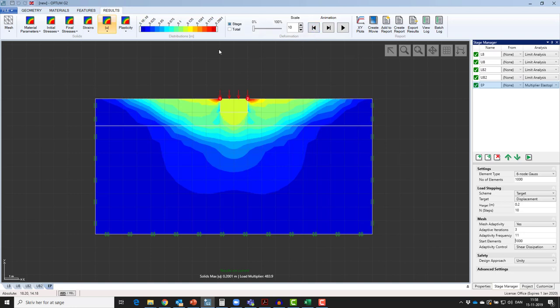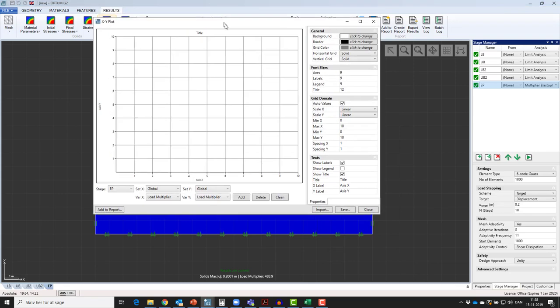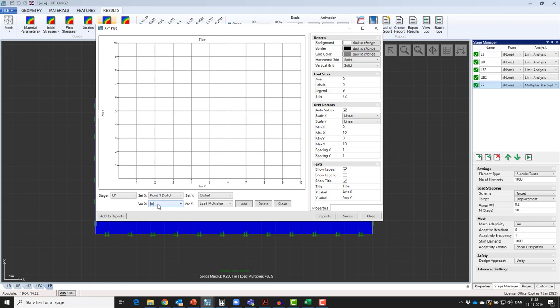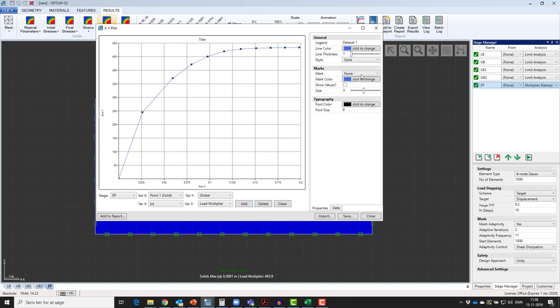A load displacement curve is easily created by choosing the x-y plot. We'll choose point number 1 and plot the total displacement, and up the y-axis we'll add the load multiplier. This curve can be manipulated by left-clicking on it and, for example, showing values.